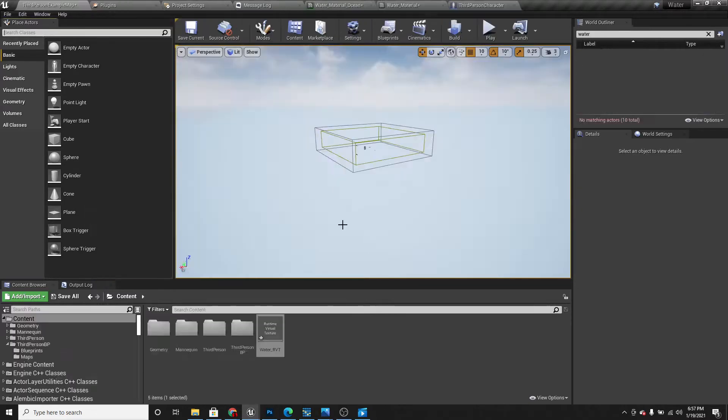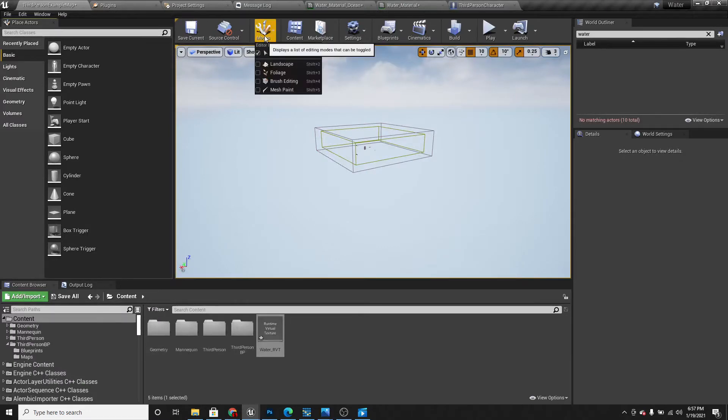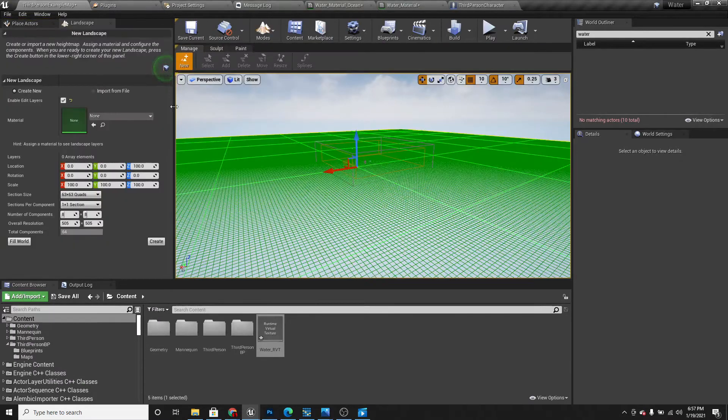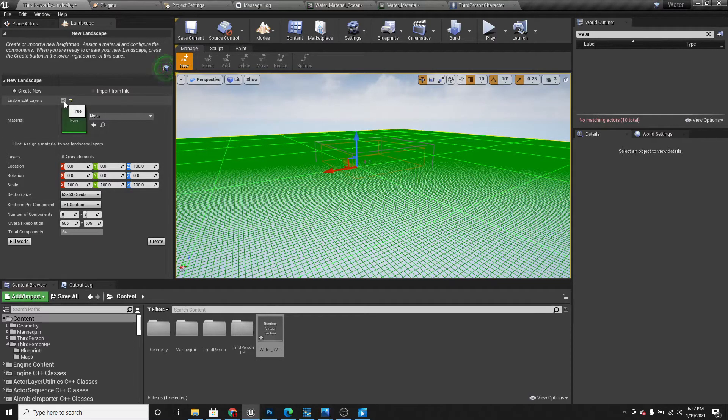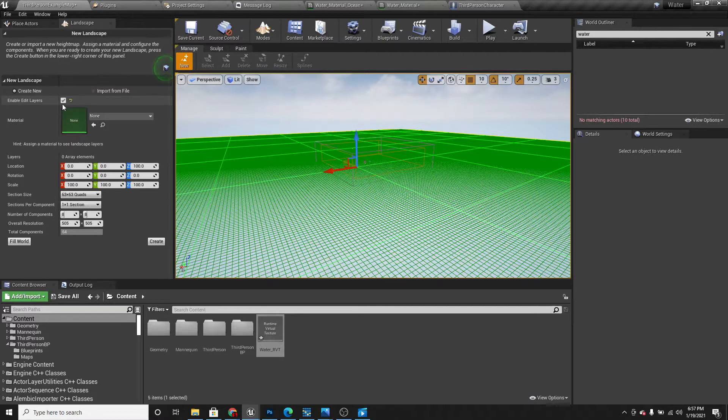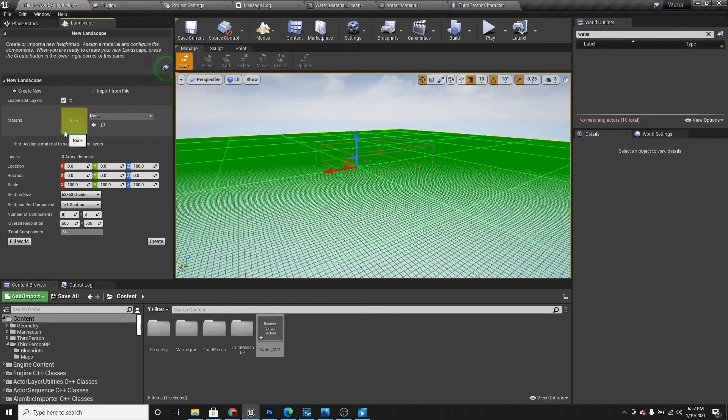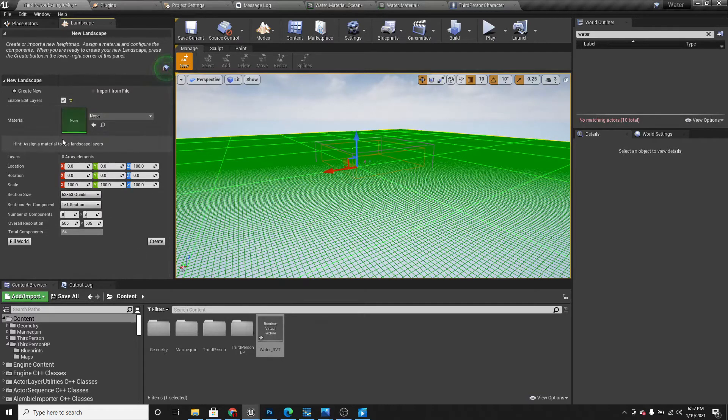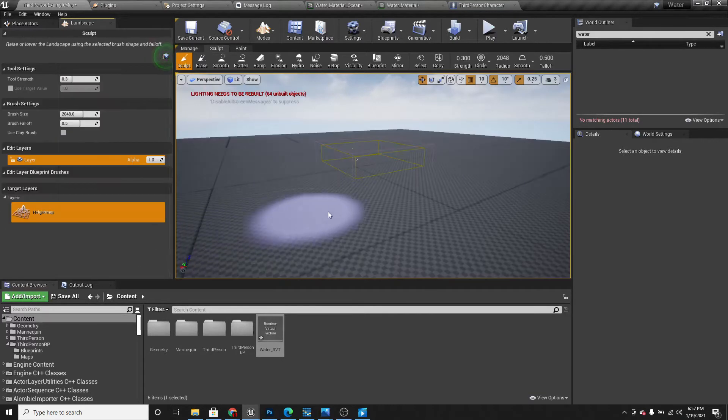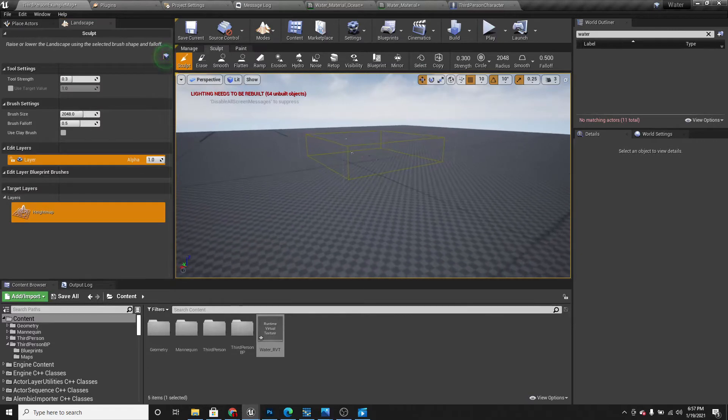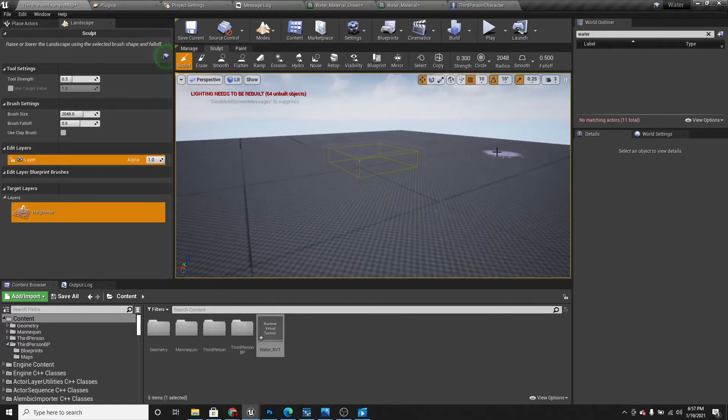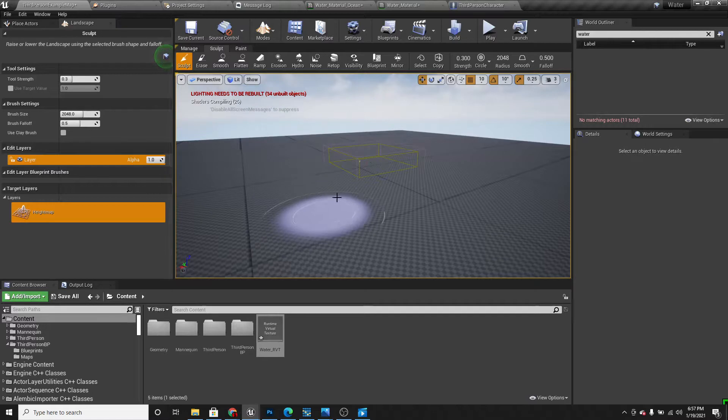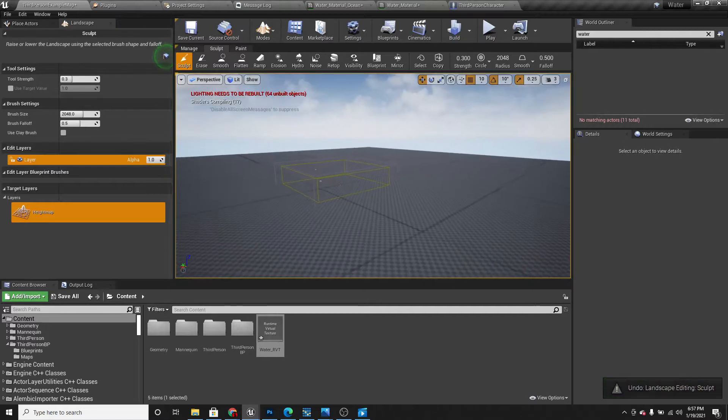To make a landscape, go to modes and select landscape and make this as big as you want. A really important thing is to make sure you've enabled edit layers. So this should be true. It should be false by default. And just hit create. You can sculpt this in whatever way you want. I'm not going to.